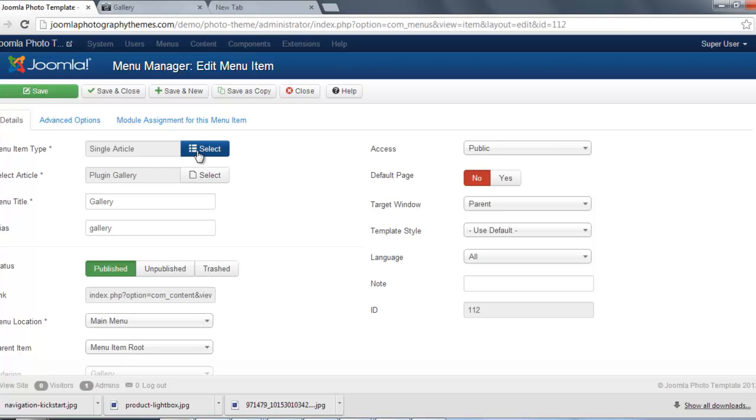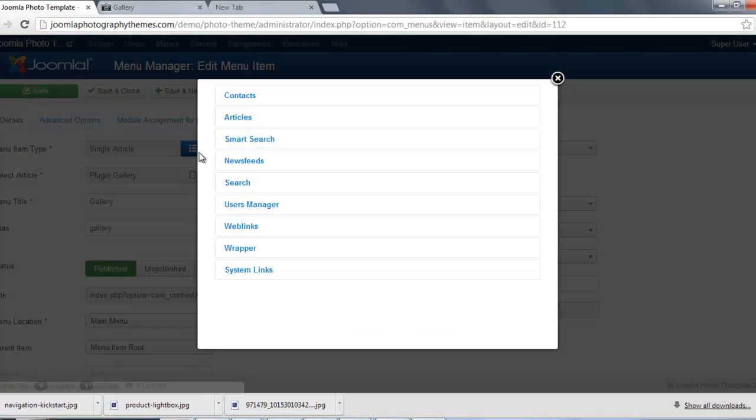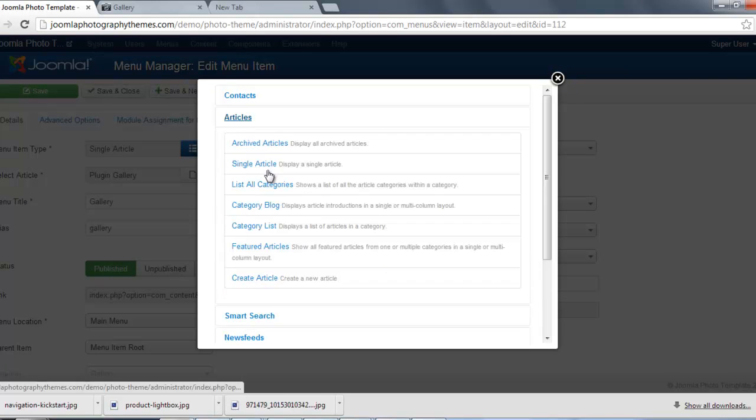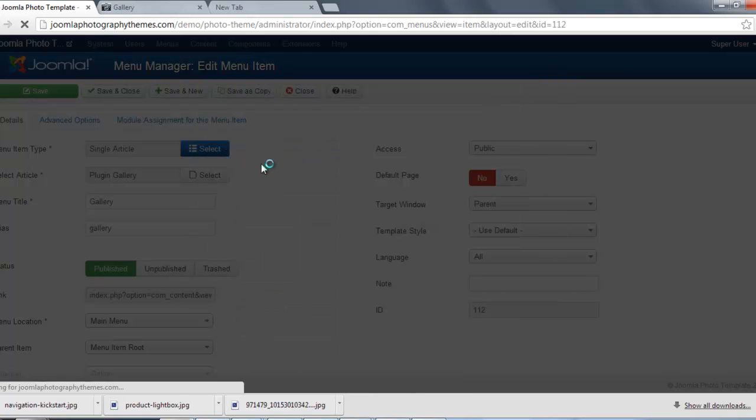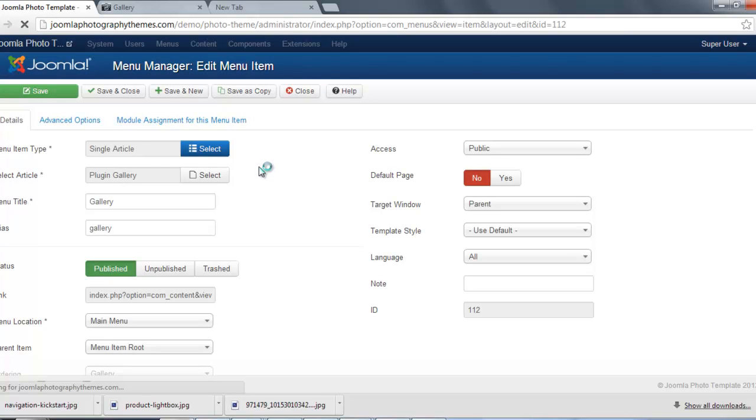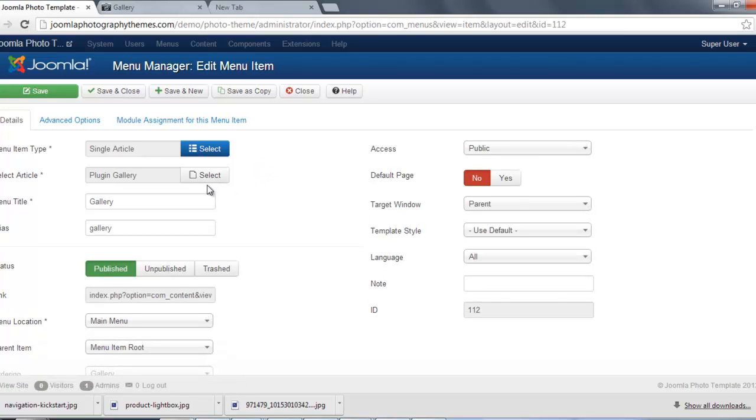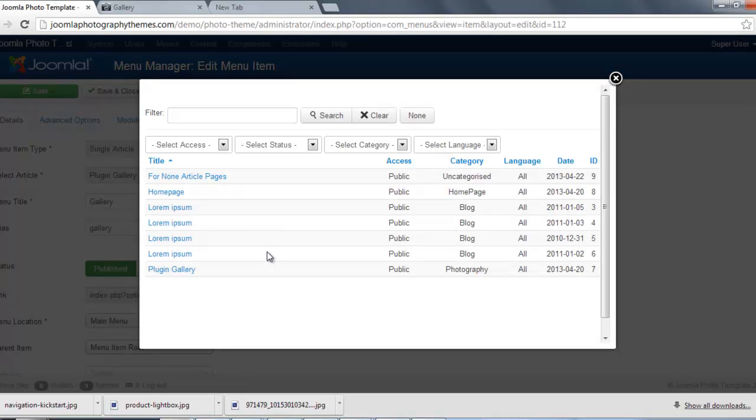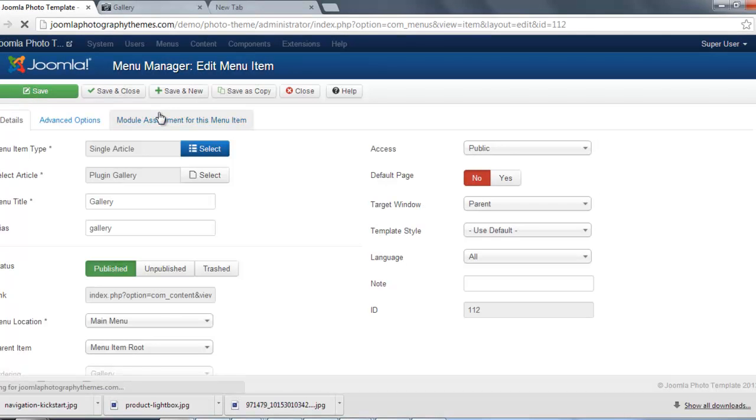So if you're not sure how to set to a single article, you just click on here first of all, and you go Articles, and you see where Single Article, you click here. And then obviously click on here, and then you can choose the article. So let's just save that.